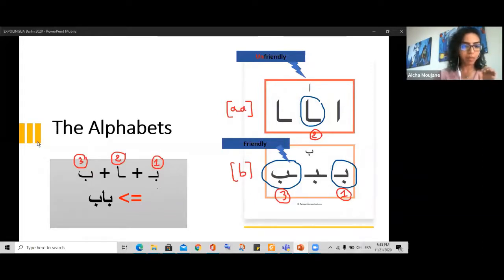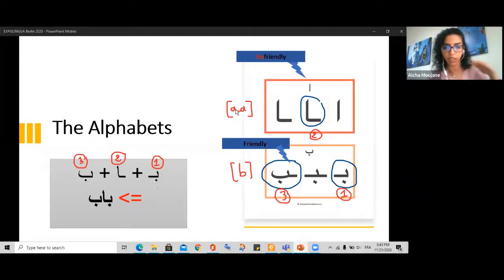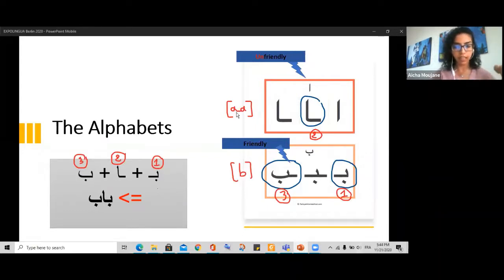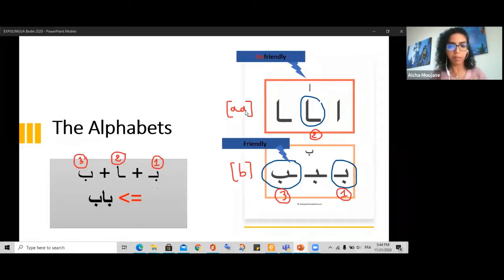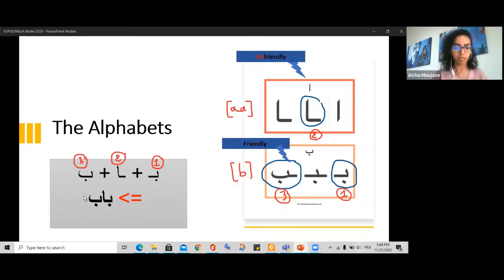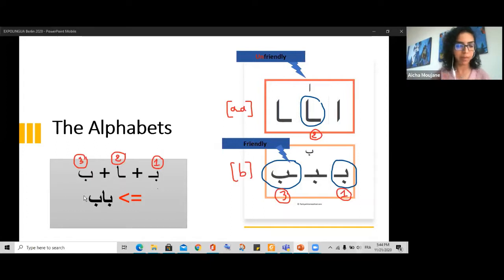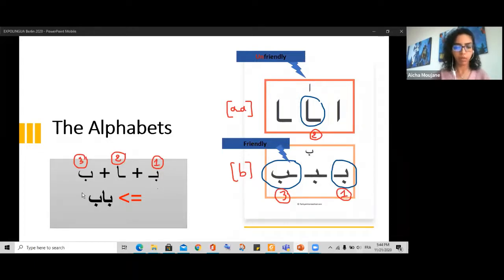The word is 'bab' — B-A-B. We need two A's to make the long vowel: it's an 'ah,' not a short 'uh.' Bab means 'a door.' Jayid — great work everyone!